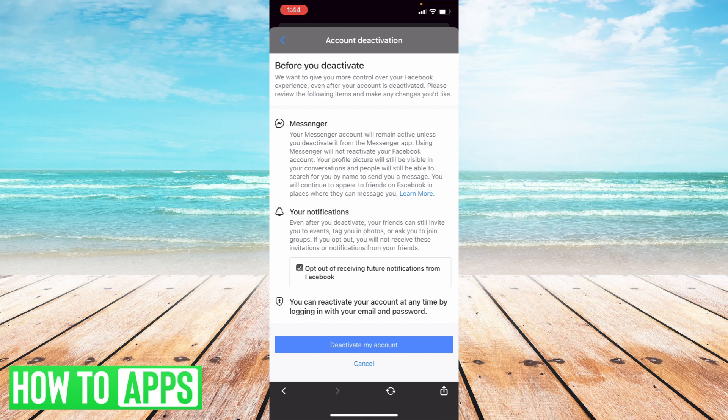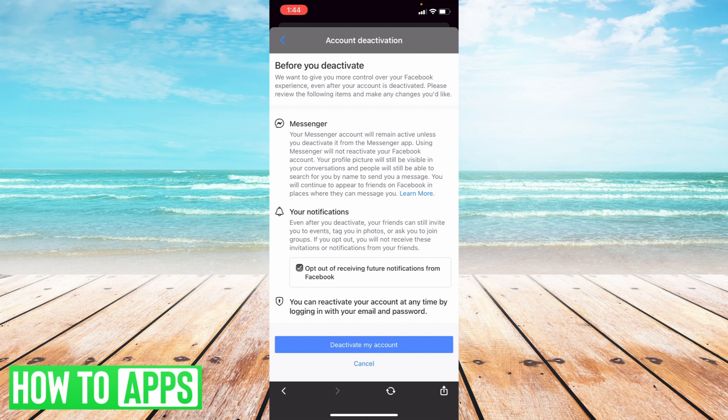Now what you want to do here is once you've opted out of receiving future notifications, as it says here in Messenger, your Messenger account will remain active unless you deactivate it from the Messenger app. So I'm going to show you how to do that right now.